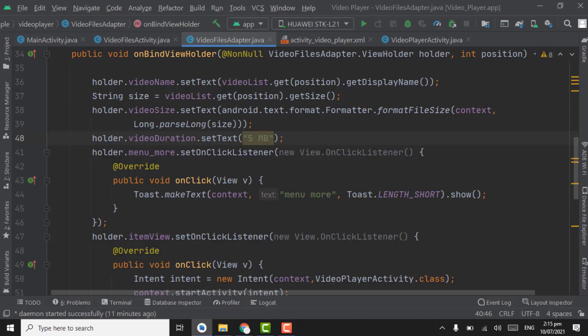Assalamu alaikum. In this tutorial, we will resume the adapter work for getting video files in a folder. Here we got the video name and size in the previous tutorial. Now we will get the video duration and thumbnail of a video.